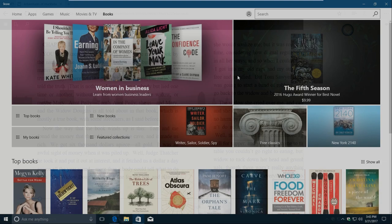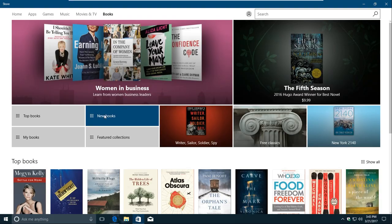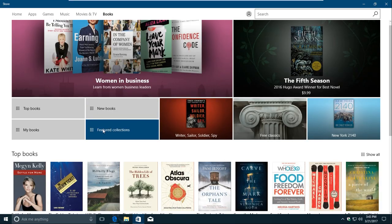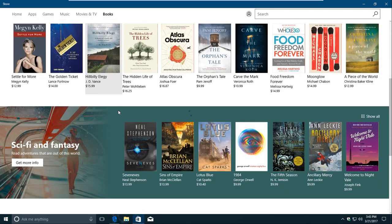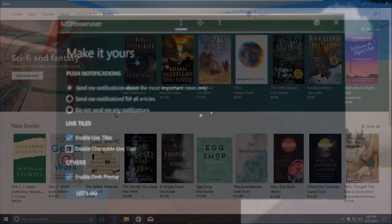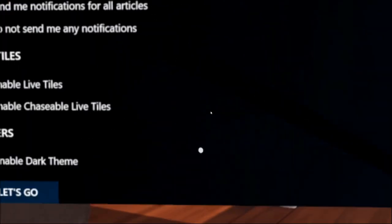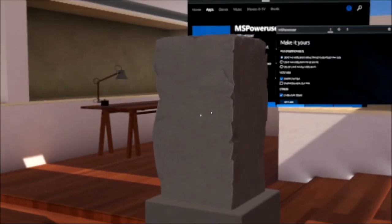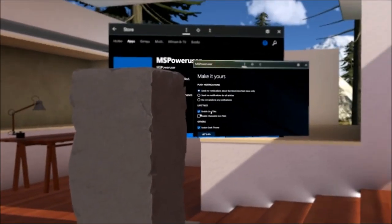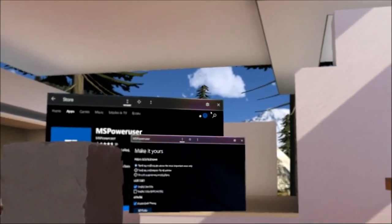It might seem a bit strange to include this, but Edge has been an excellent PDF reader for quite some time now anyways. Another big part of the Windows 10 creators update is Mixed Reality, which was previously known as Windows Holographic.